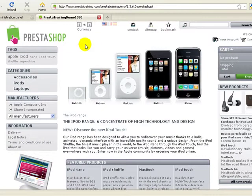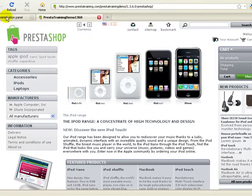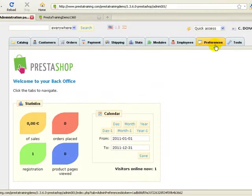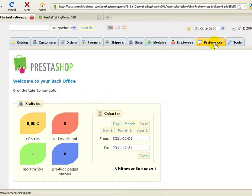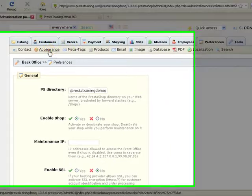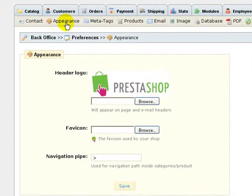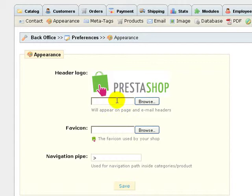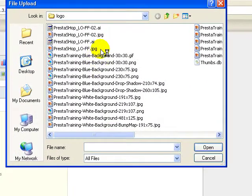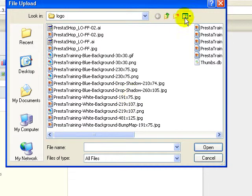So the first thing we need to do is get to the PrestaShop administration panel or your back office and go to preferences, go to appearance. All you need to do is either click the browse button or you can just click in this space right here and it'll bring up the dialog box where you can download your particular logo.